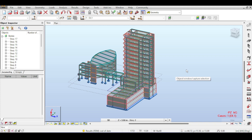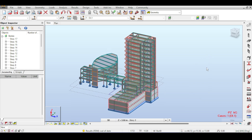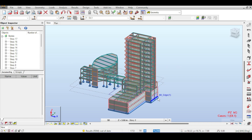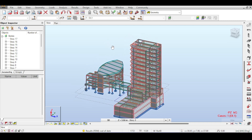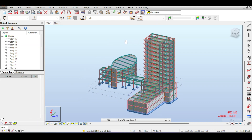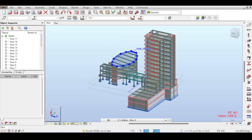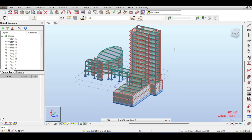Hello everyone and welcome back to a new video in the modeling, analysis, and design of reinforced concrete high-rise buildings. We are continuing our project today. The topics I will cover are: assuming a dead load on the slabs, applying soil loads on the basement, talking about wind loads, and doing an initial mesh check on the model.